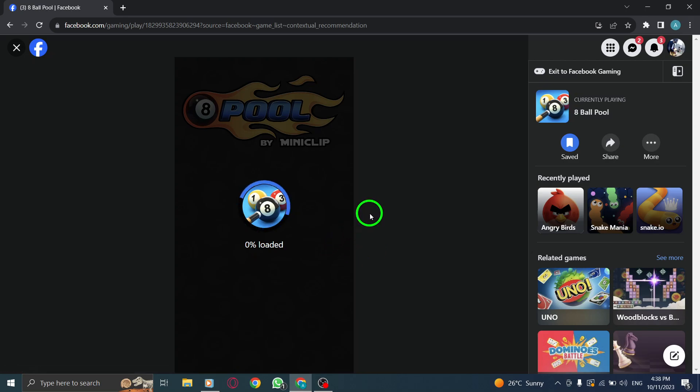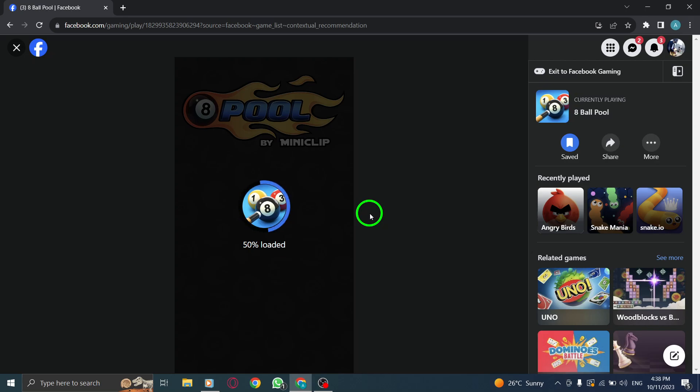And there you have it. By following these simple steps, you can easily play games on Facebook using your PC. Get ready to embark on exciting gaming adventures right from the comfort of your Facebook account.